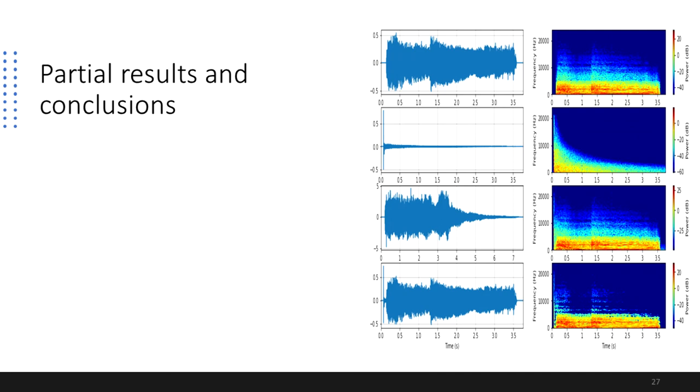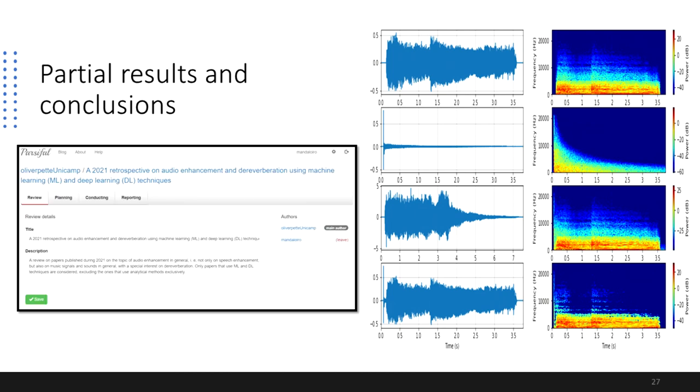Now, experiments are being conducted to try and produce a synthetic dataset using music signals and room impulse response measurements, together with the TFS masking method, and the systematic literature review on audio enhancement and dereverberation using machine learning and deep learning techniques is in progress.